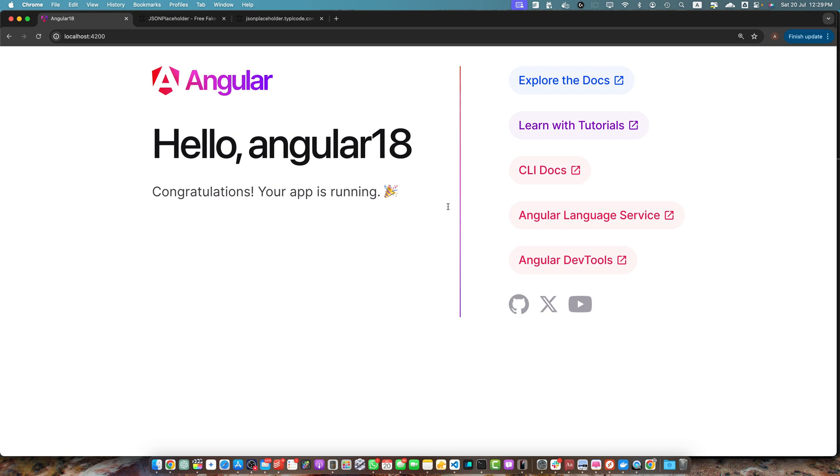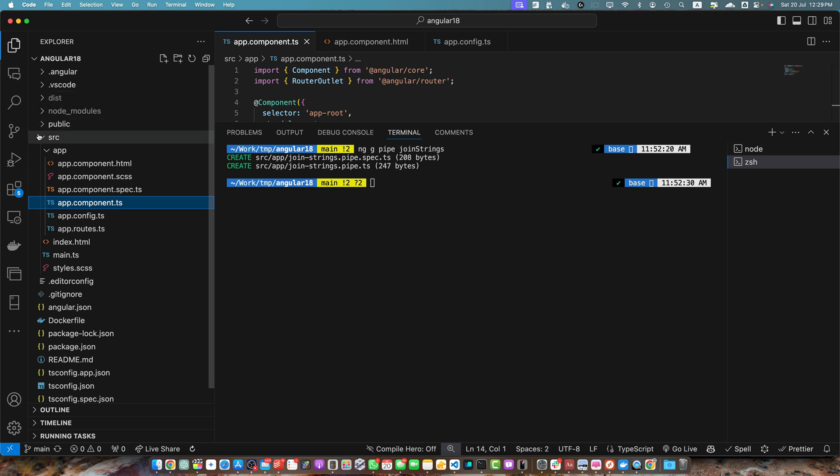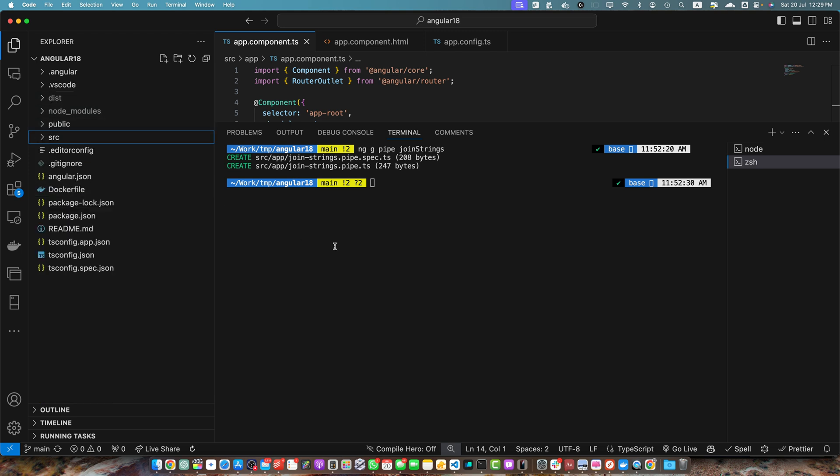First of all we need to install the JSON server globally. Either you can use another folder or you can stay in the main folder of your Angular project. It's totally fine. I will run the command npm install. It is not compulsory to install it globally. You can install it locally as well in the Angular development dependencies. For that I will use the flag --save-dev json-server. But if you want to install it globally you can use the -g flag. Let's install that.